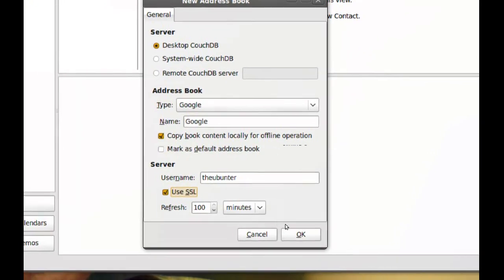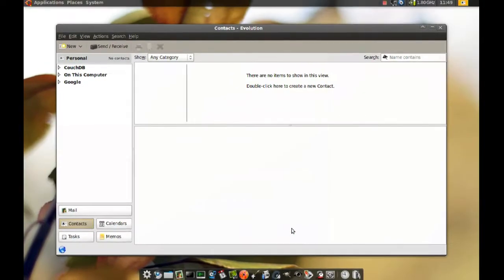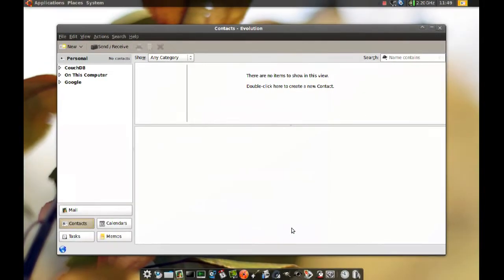And when done, click OK. Okay, now on the left sidebar, you can see that we have a Google entry.